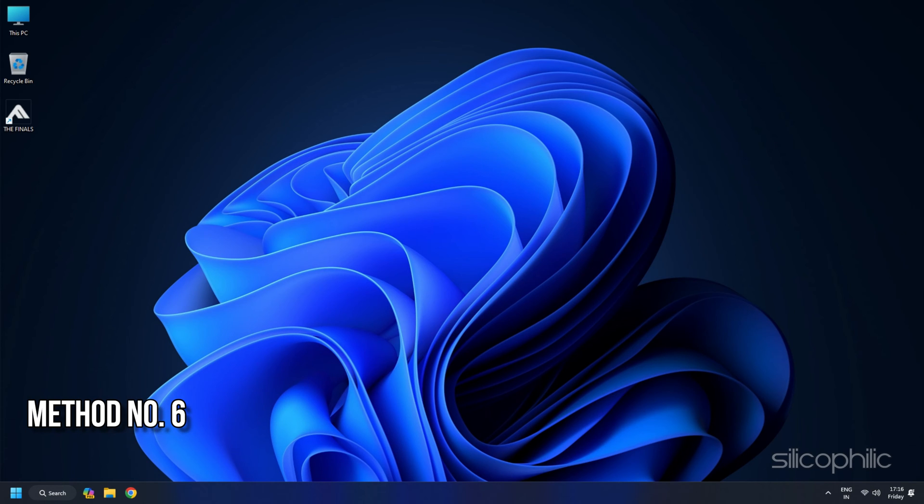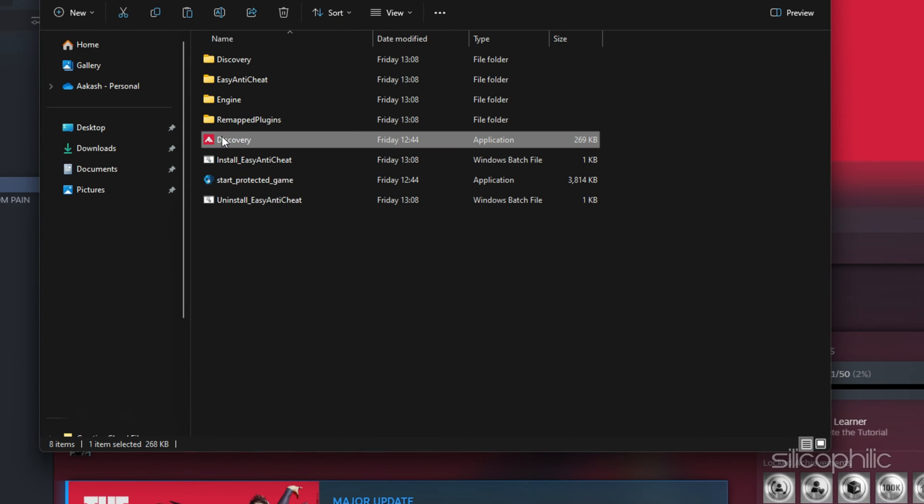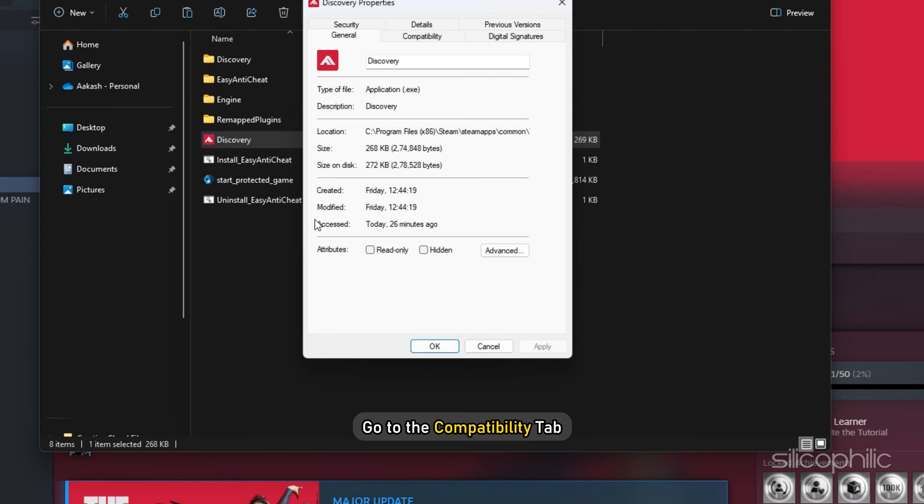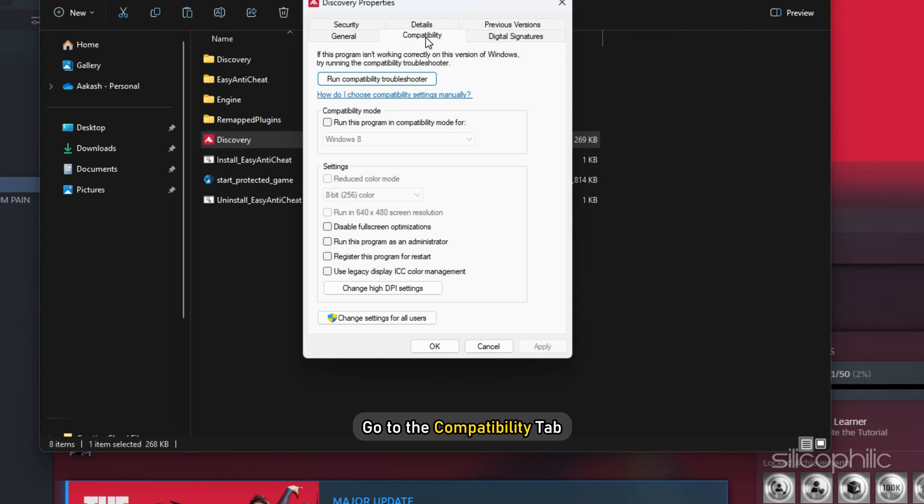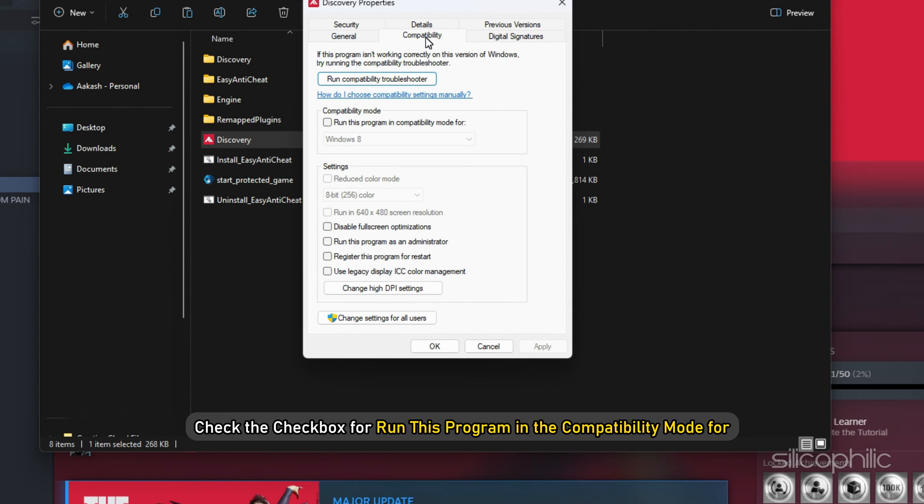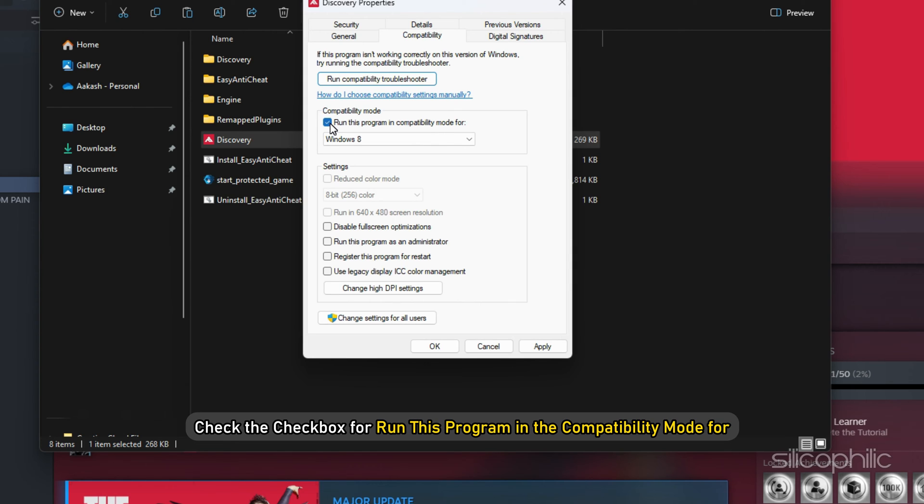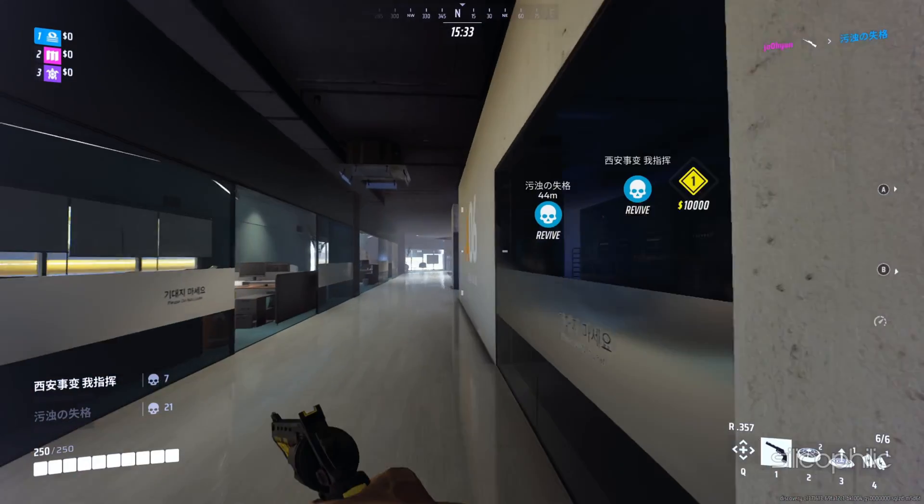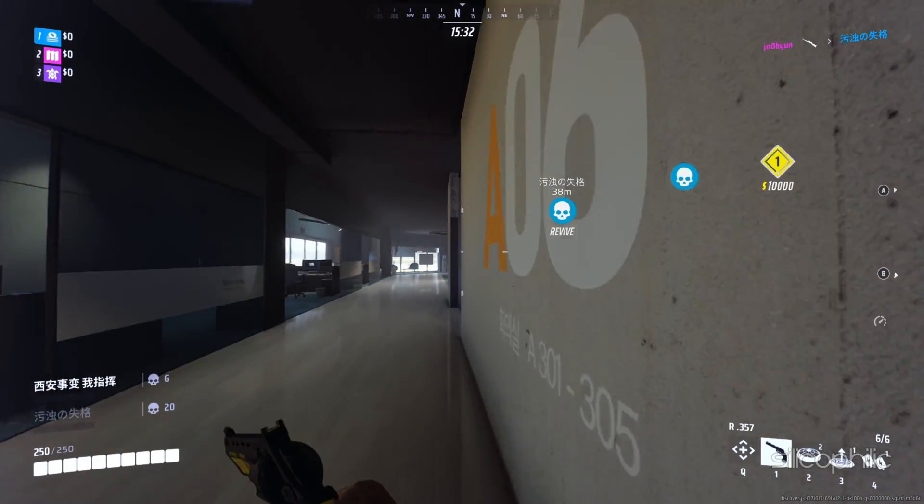Method 6. Change the launch options. From the game installation location, right click on Discovery, select Properties and then go to the Compatibility tab. Next, check the checkbox for Run this program in the Compatibility mode for. Select a version of Windows. Then OK and check if this works.